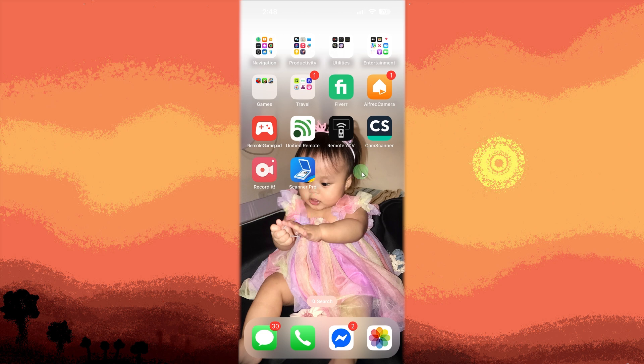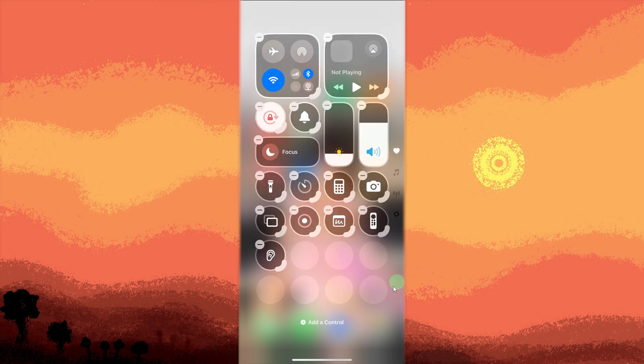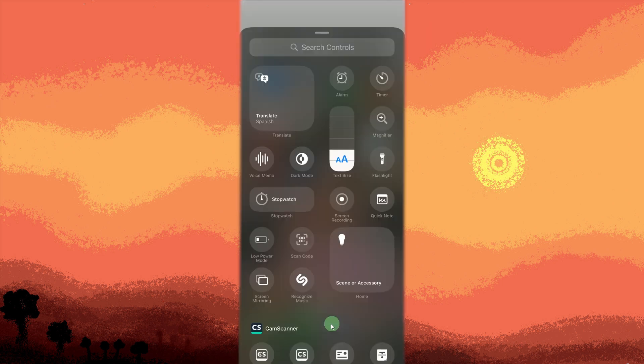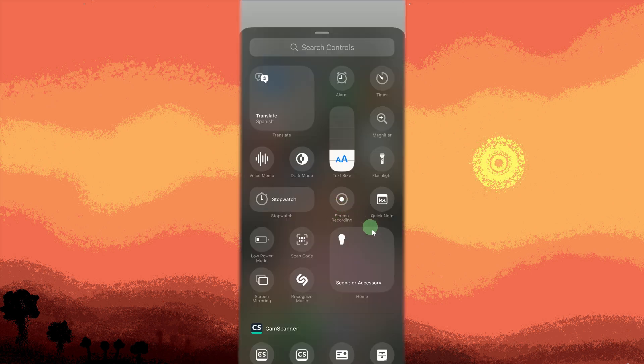Enable screen recording by swiping to the top right corner to go to Control Center, then hold for a few seconds. Tap the plus or add control, then tap on Screen Recording to add it if you don't have the Screen Recording button yet. To save, just tap on the empty space.